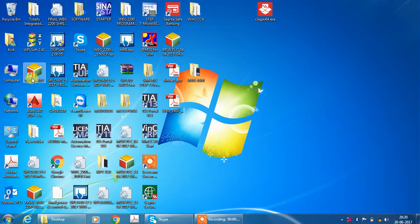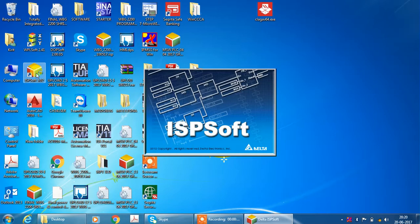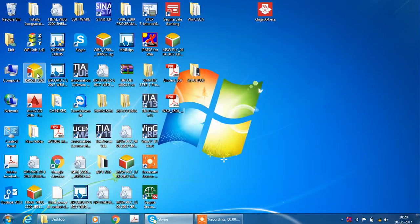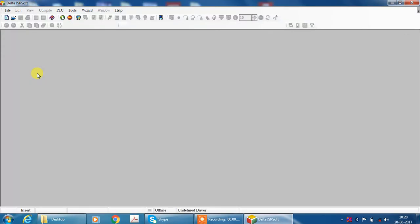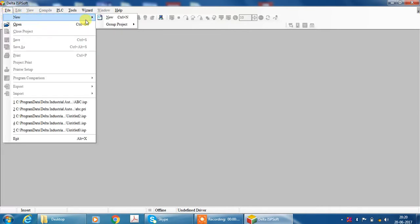Now I open ISP SOFT 3.02. Now ISP SOFT is open. For programming need to configure digital input and digital output. Hardware configuration. For hardware configuration select file and new project.